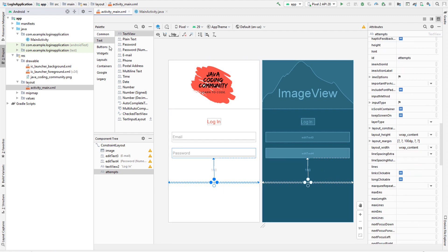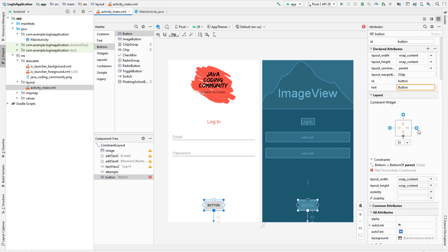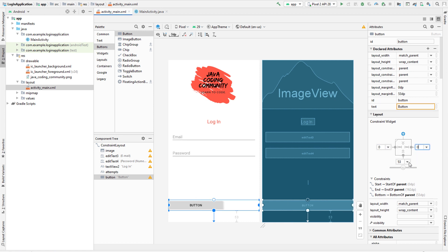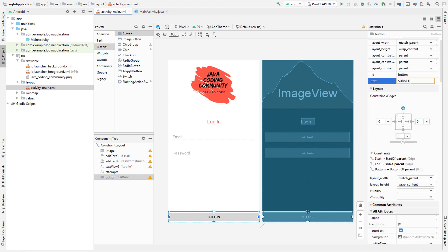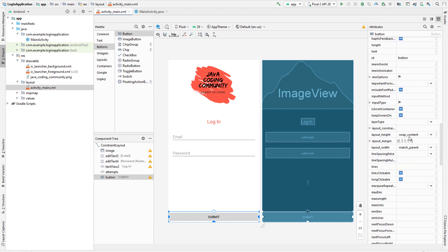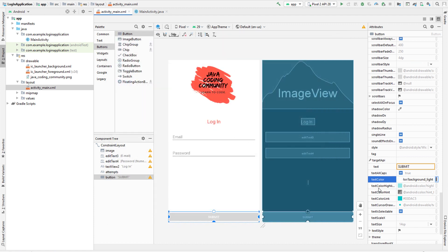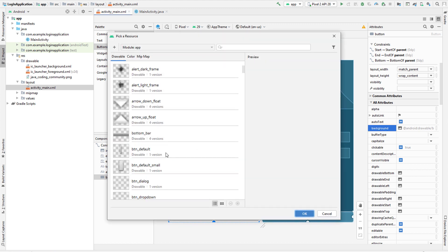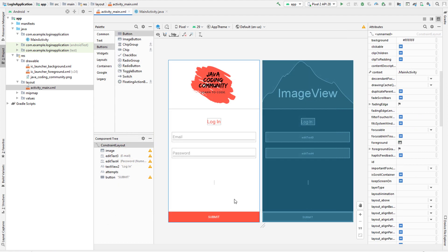Now add a button, place it in the center, and constrain it to the bottom and sides. Set the layout width to match parent. Change the button text to 'Submit' or whatever you want. Set the text color to white and the background color to holo red light so everything matches. That is looking really nice.